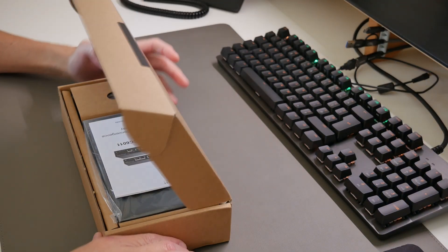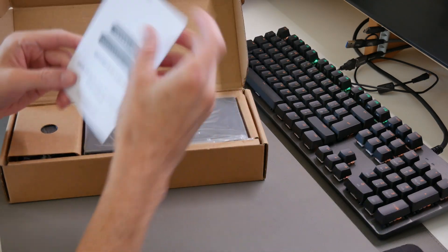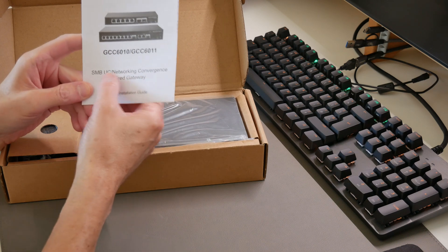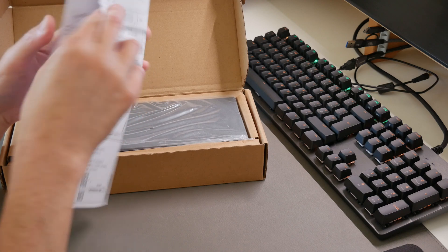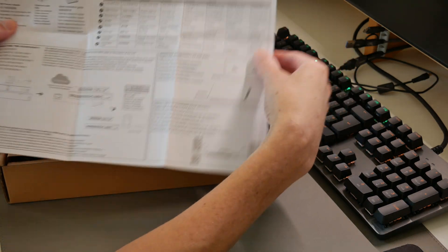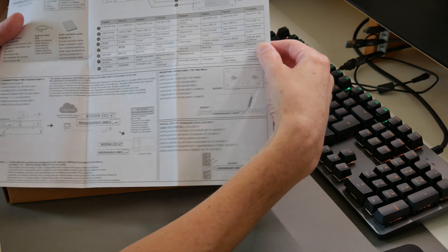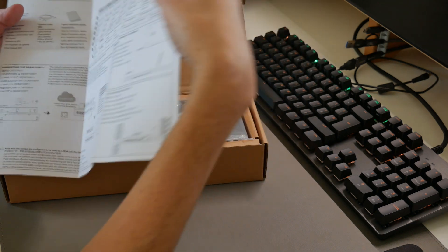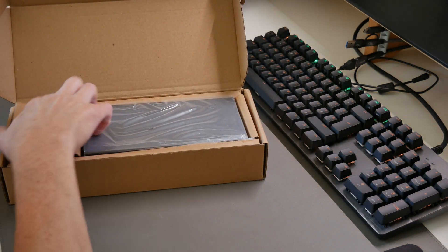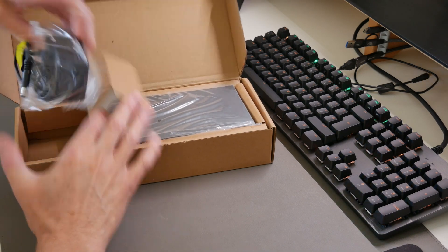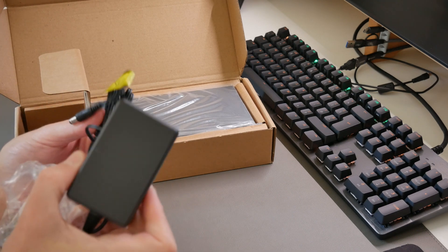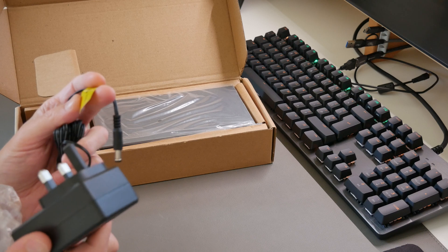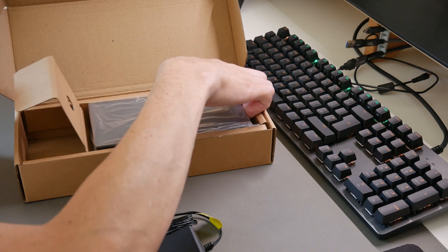Inside the box we have the SMB UC networking convergence wired gateway quick installation guide. Here we have the quick installation guide, which is quite useful. In the side section here we have the UK power adapter—this is a DC 48 volt adapter.